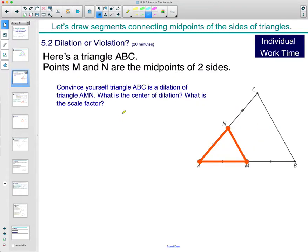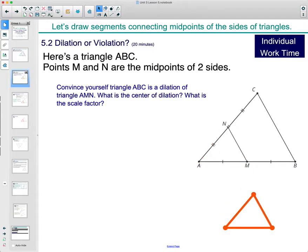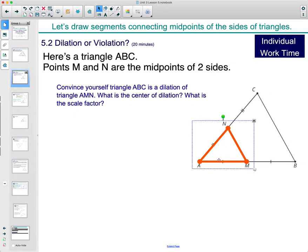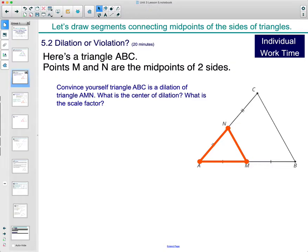Let's take a look at a very similar diagram but with only two midpoints. We've got this diagram here — N and M are midpoints. We're going to connect them and see this little triangle here compared to the bigger one. Convince yourself that triangle ABC, the larger triangle, is a dilation of this smaller triangle — that we can stretch the smaller triangle out and it would land on the larger one.